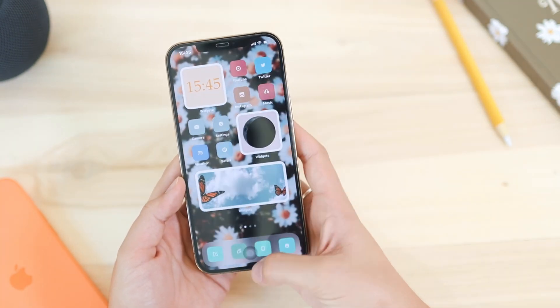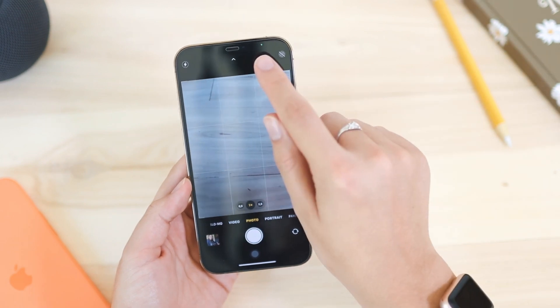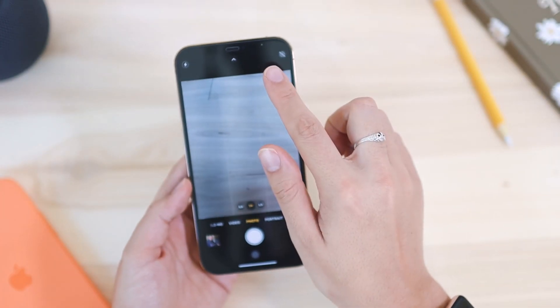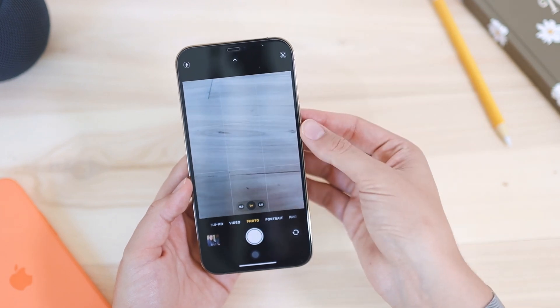The iPhone 12 Pro models allow you to record in high dynamic range including Dolby Vision. In the camera you will see a green light indicator, which means both your camera and your microphone are currently in use.